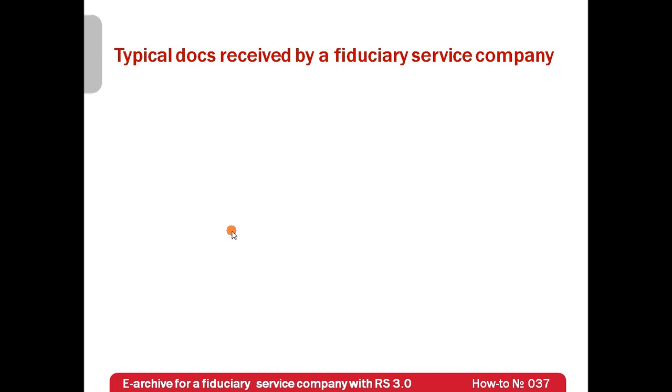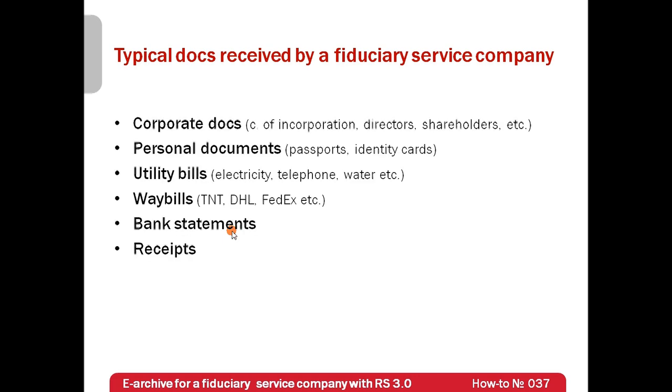The main types of documents which a fiduciary service provider or a law firm receives on a daily basis are various corporate documents, clients' personal documents and utility bills, courier services waybills, bank statements and receipts.